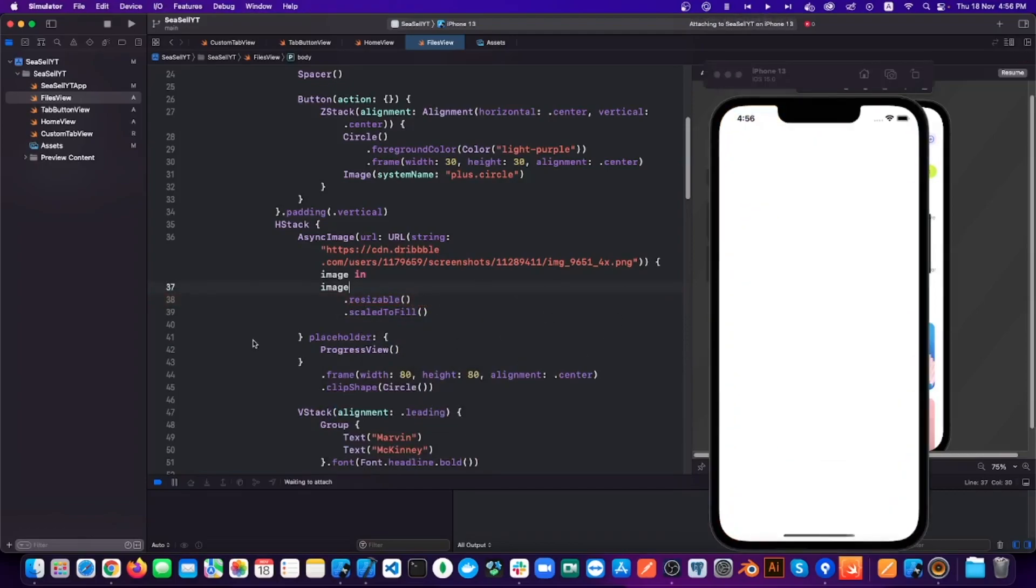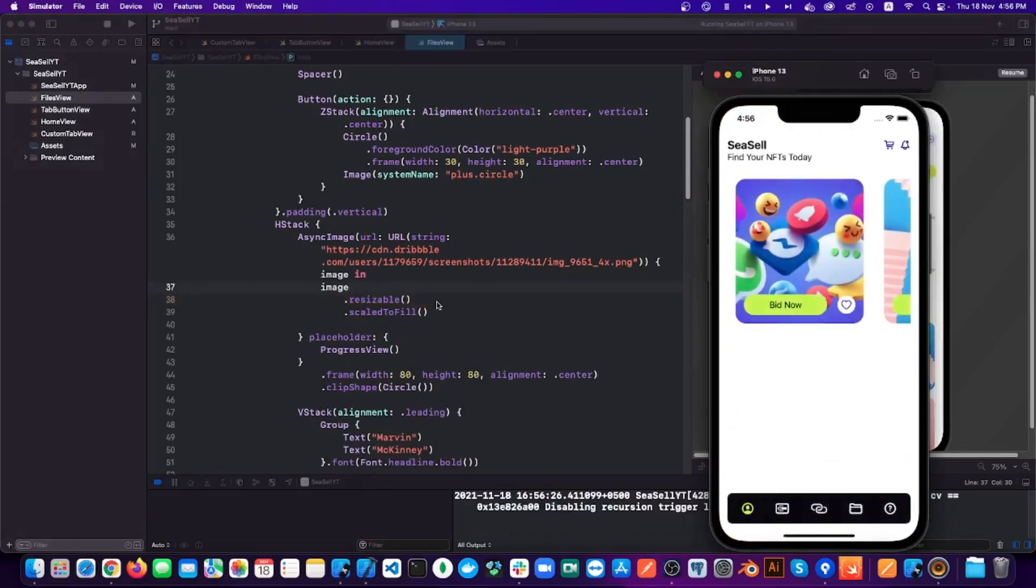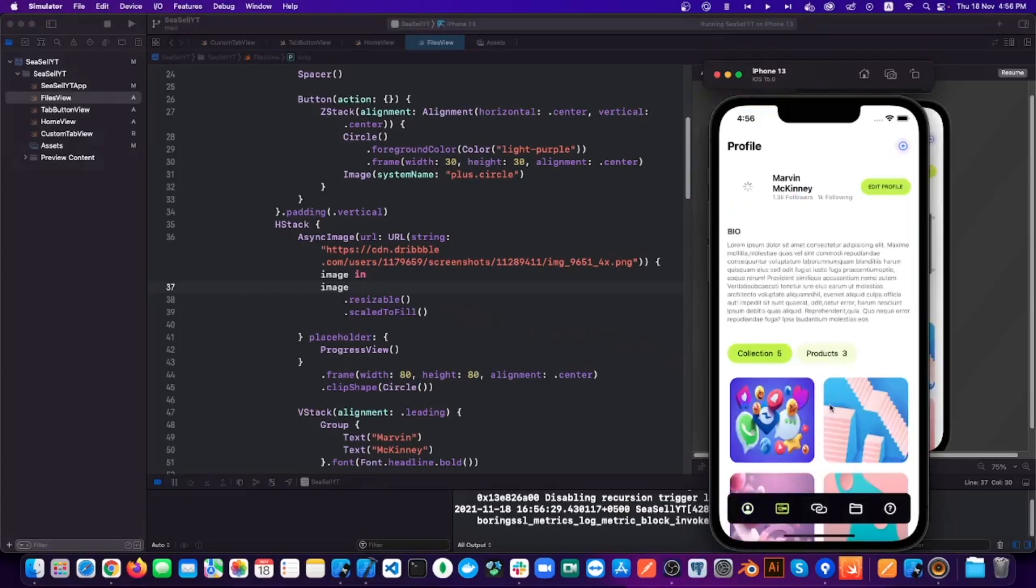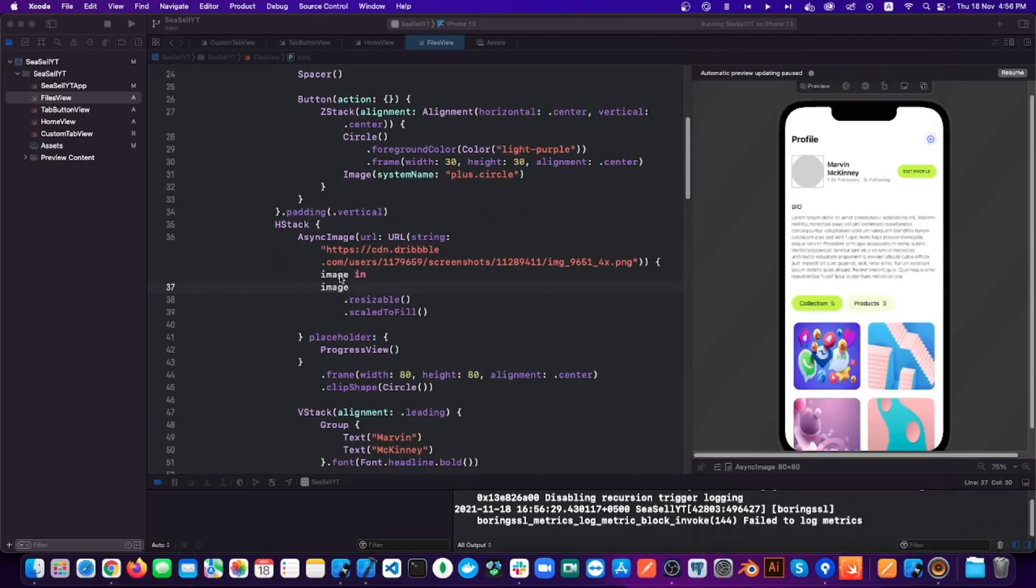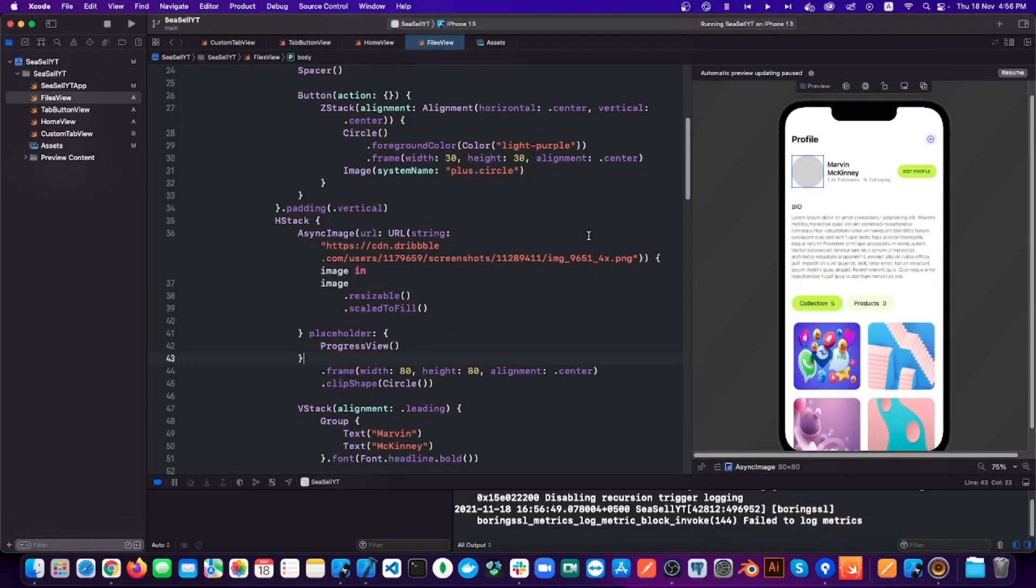Now if you run the app, you can see while the image is being downloaded, it shows a progress view and then the image. Great. But now let's go one step further with this.